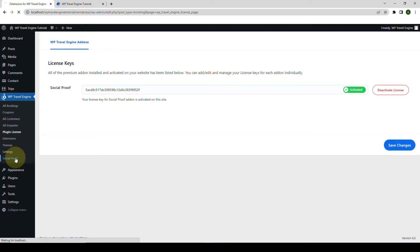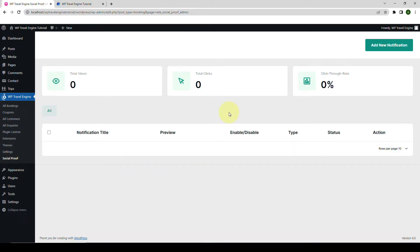Click on it. Here you will find the Social Proof Dashboard, which lists the notifications you created using the add-on and also provides an overview of the total view count, click count, and click-through rate generated from the added notifications. You can also enable or disable a notification, and also edit, delete, or generate a duplicate copy of an added notification.